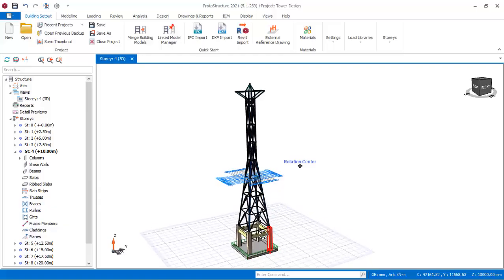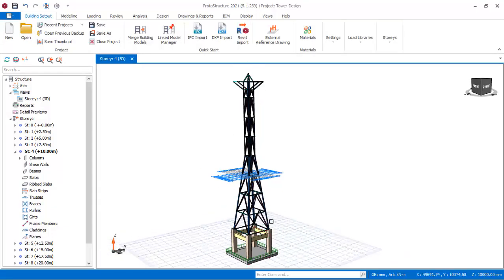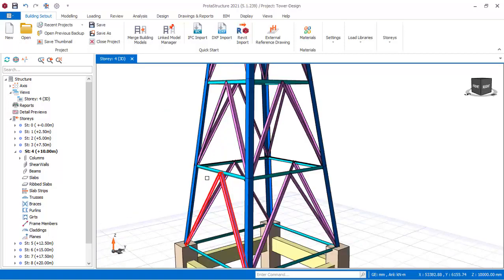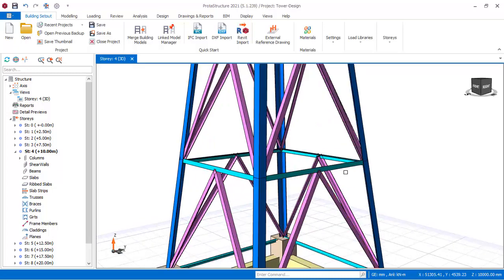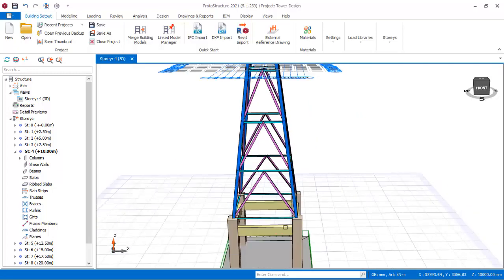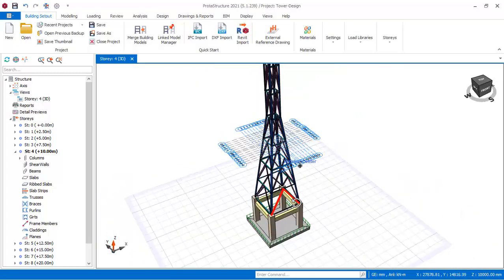Here is the structure — this is a transmission tower. I have modeled it successfully. You can see these are the steel angle irons, and here are the foundations.